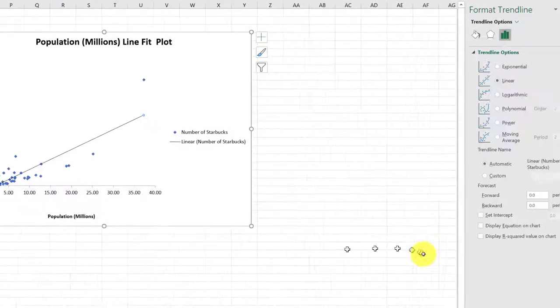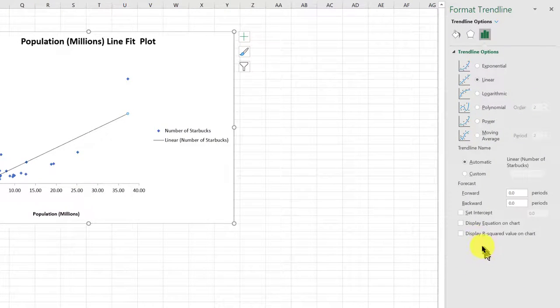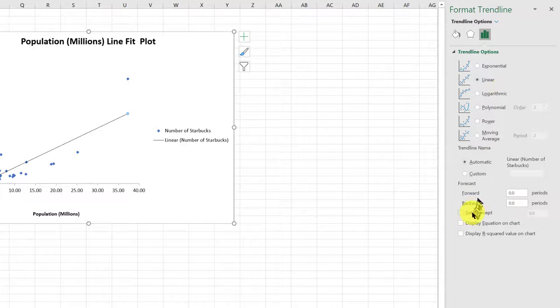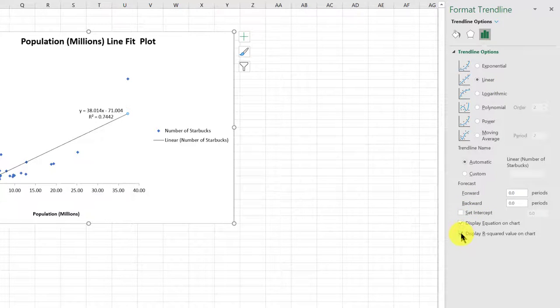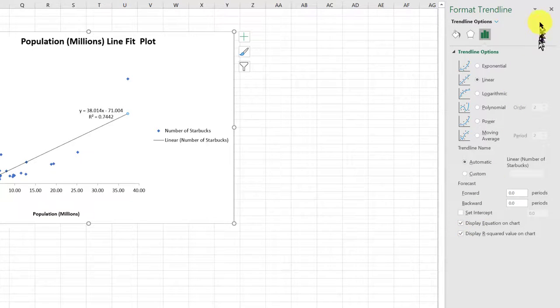We get this secondary menu over here. Yes, I want the linear. And I want to show the regression equation and R square. And I want to click that off.